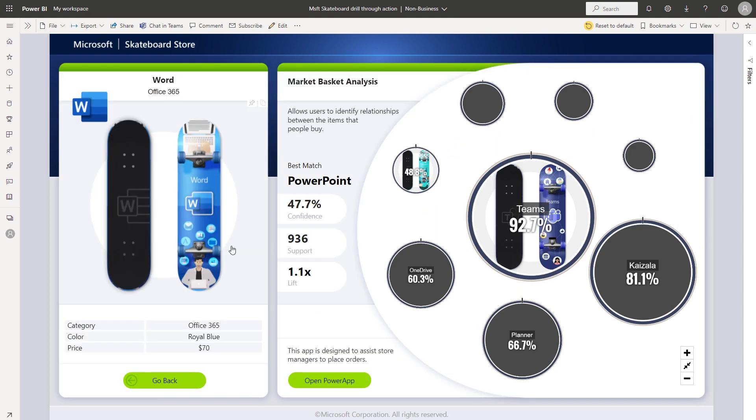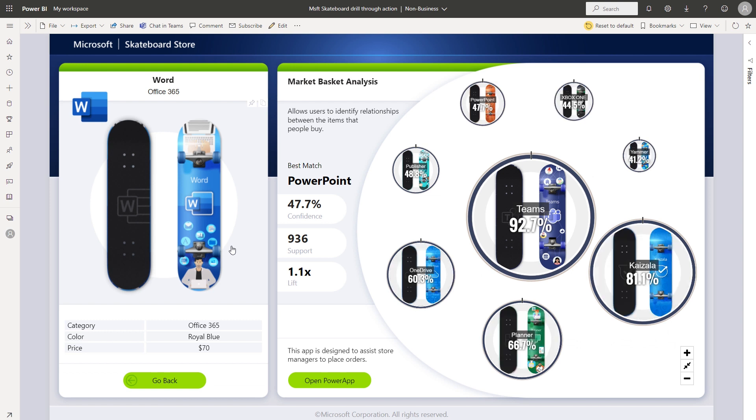So there you have it. You saw an example of the new tooltip and the new actions available along with the new styling.